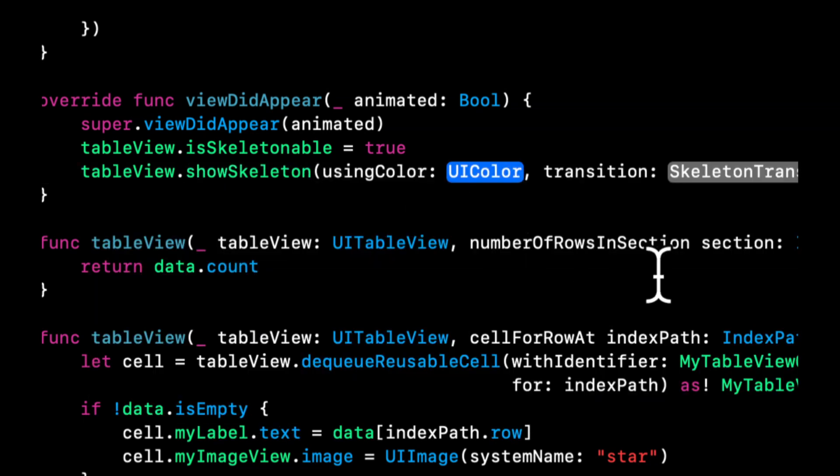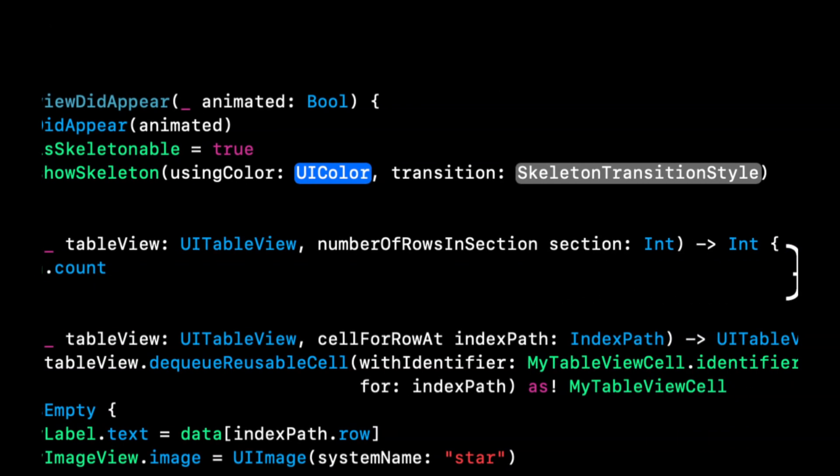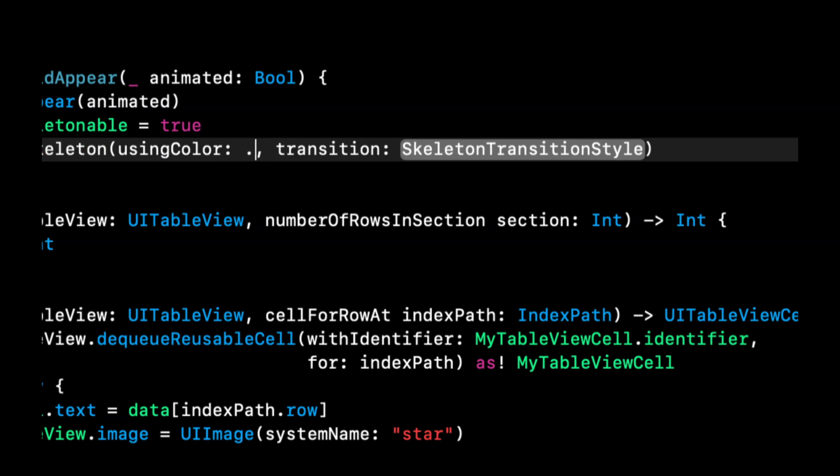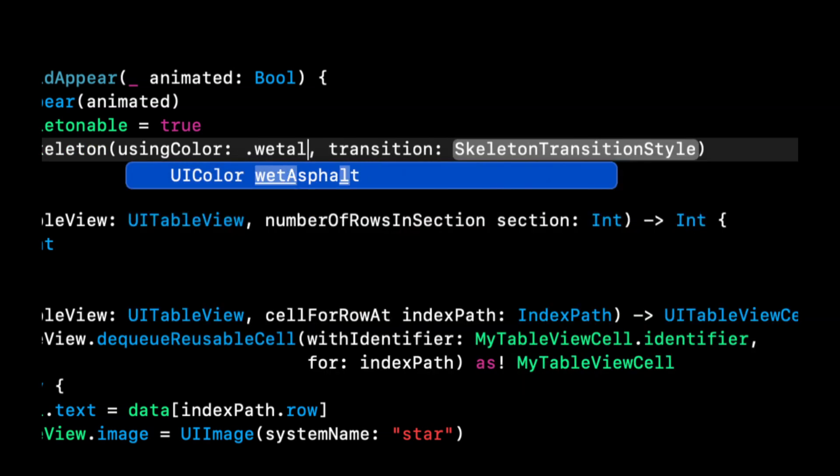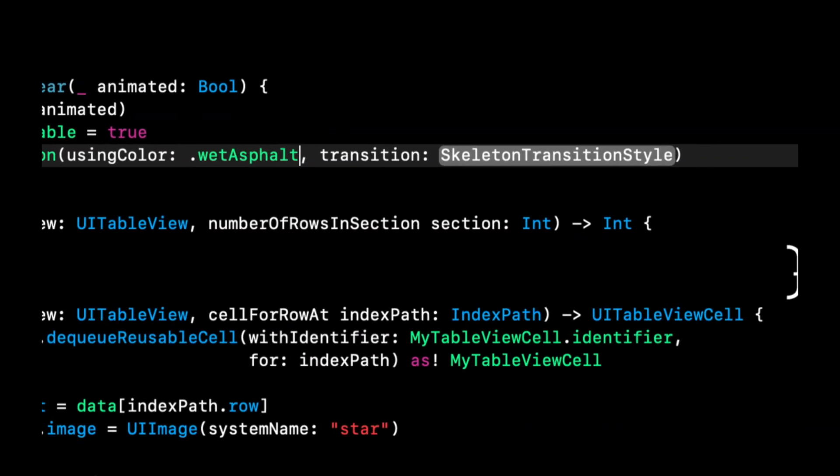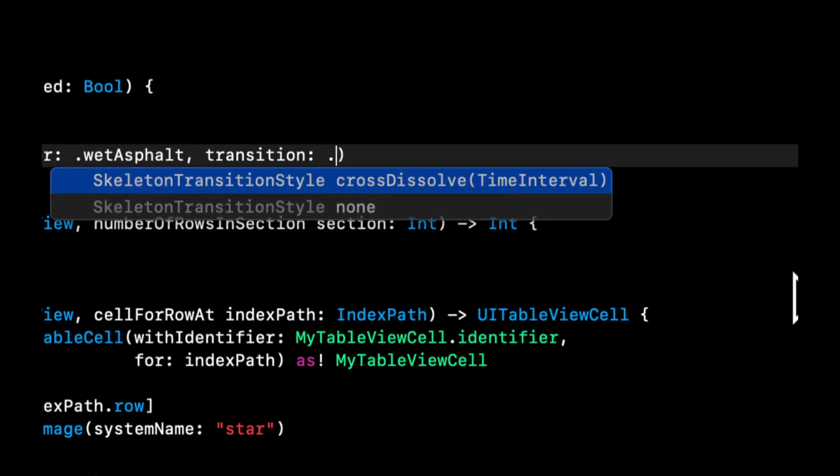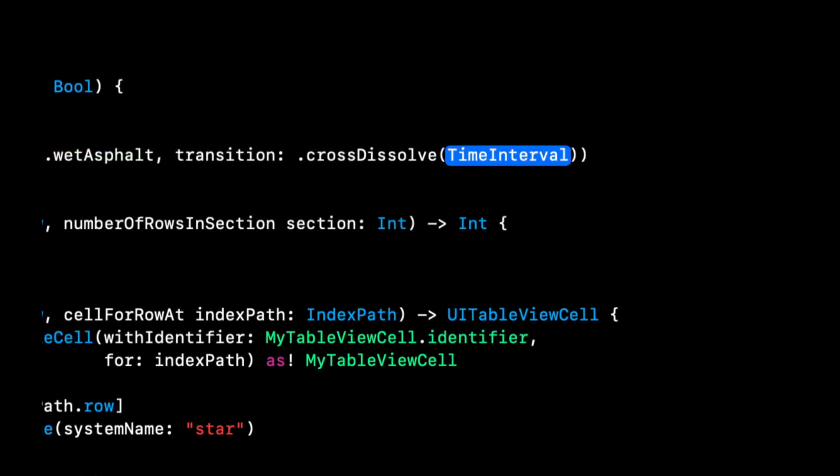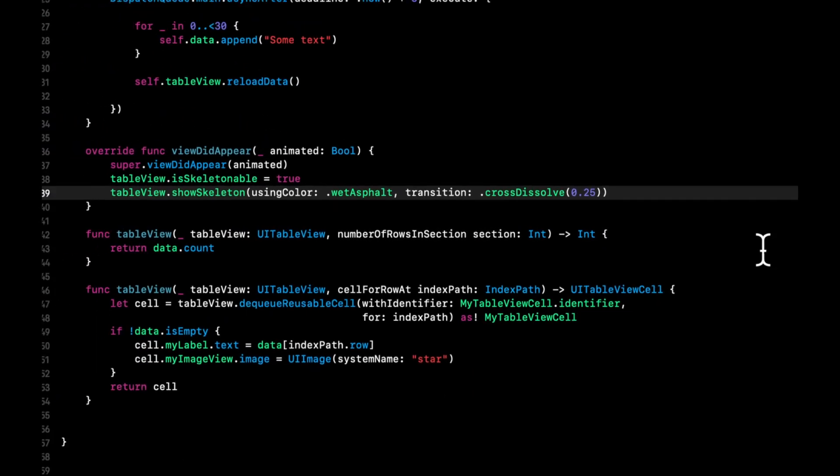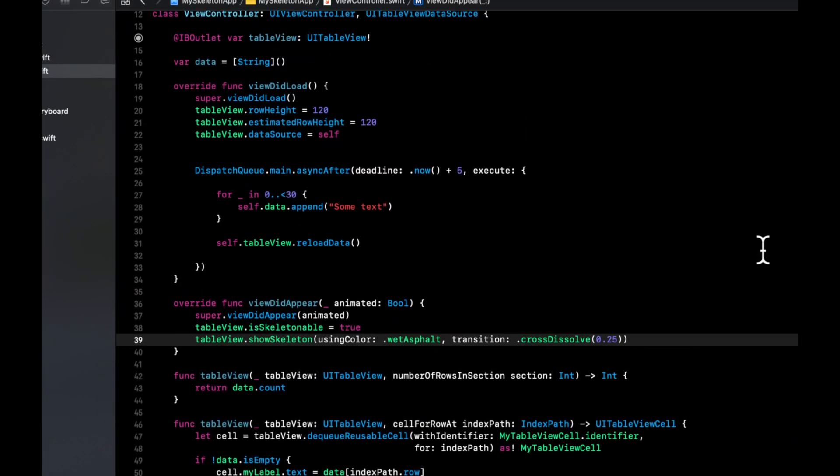And we can supply any color. However, skeleton view does a really nice job of giving you a nice color palette. And the one I like to use is called I think wet asphalt, which is a weird name for a color, but let's go with it. And the transition is going to be cross dissolve after 0.25 seconds.